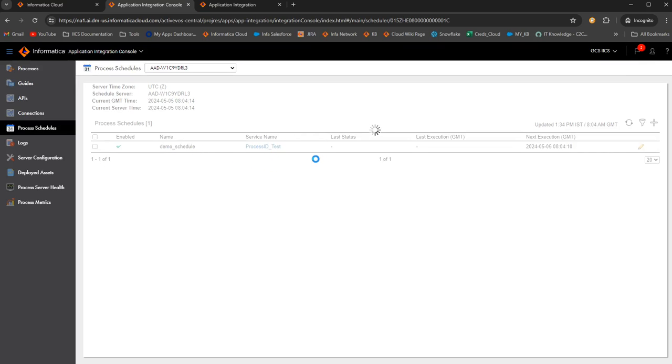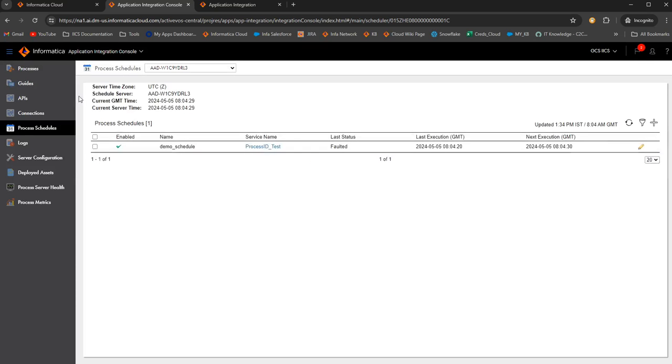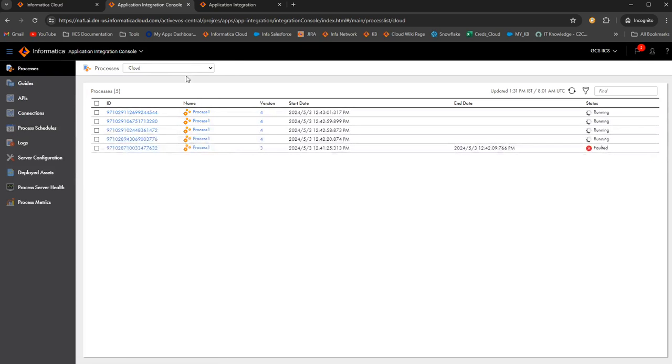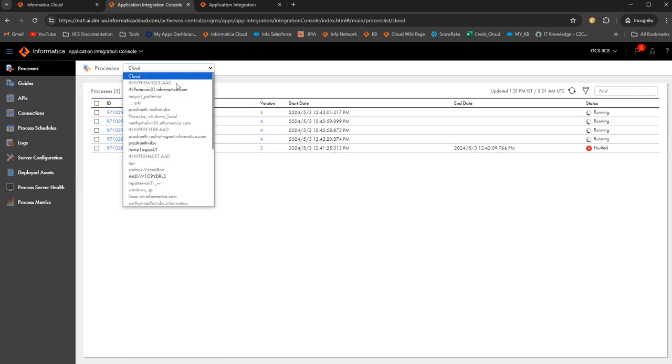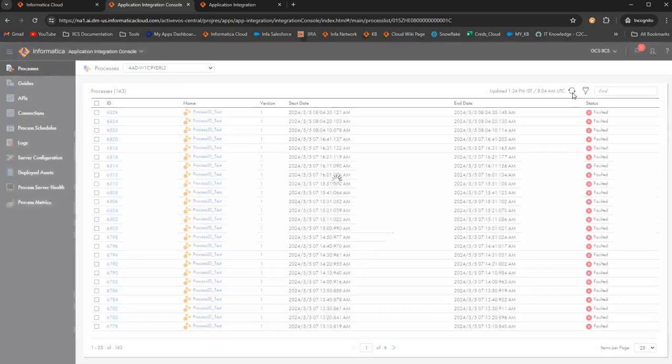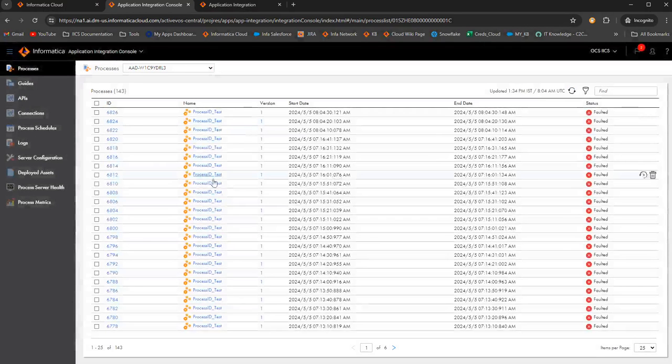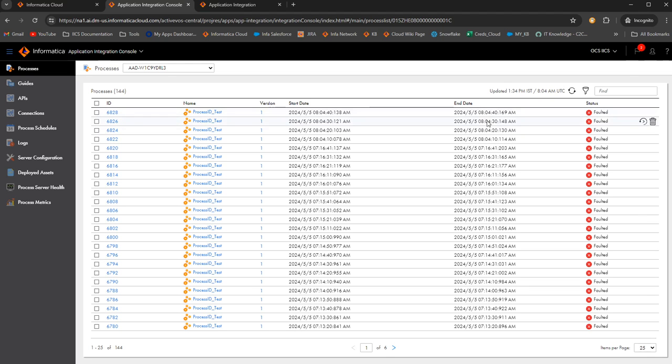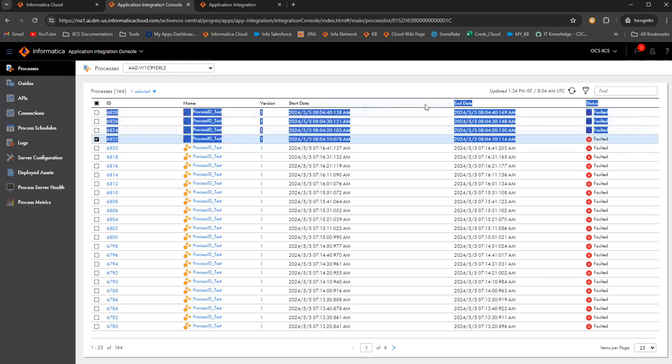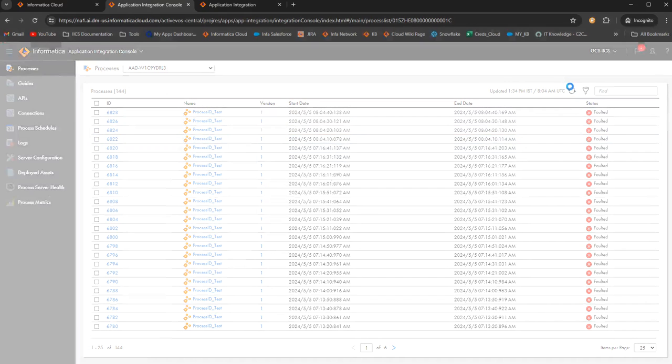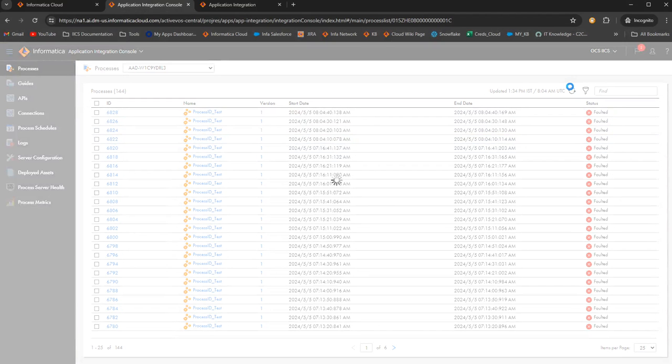We can verify if the schedule is working fine or not by going to the process tab and see if the processes are triggered or not. Go to that particular agent. Select OK. Process ID. OK, these four instances are the latest instances which got triggered.